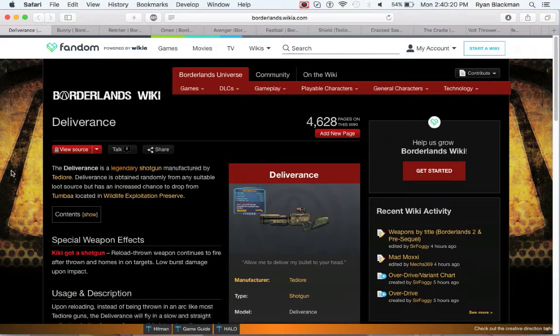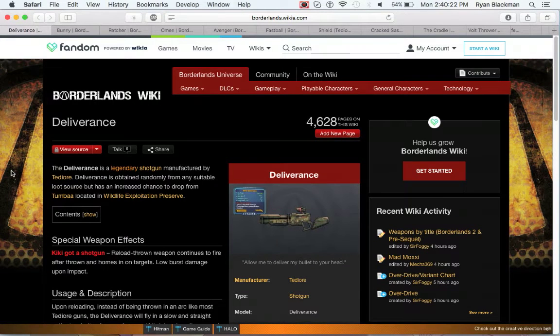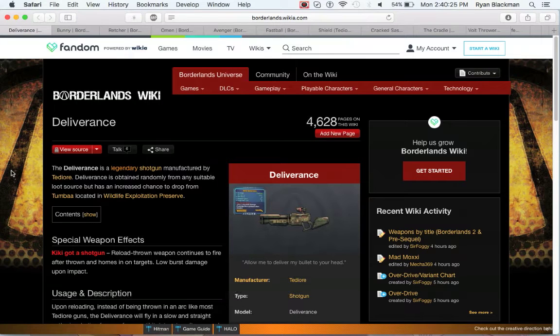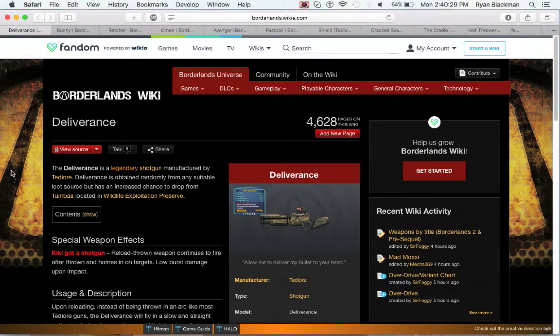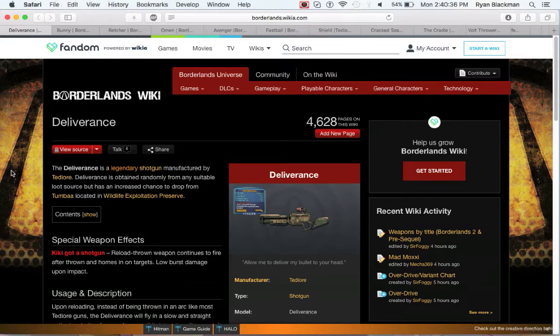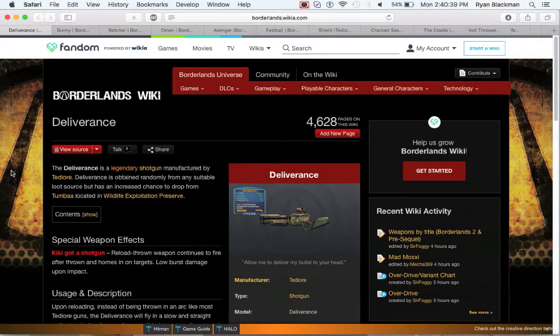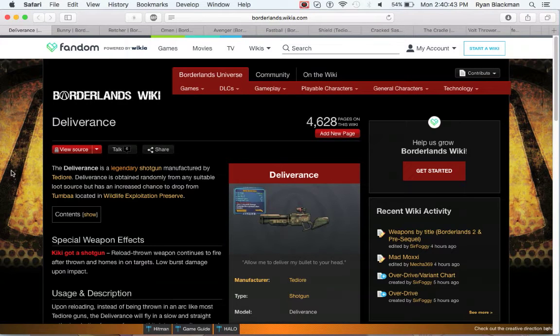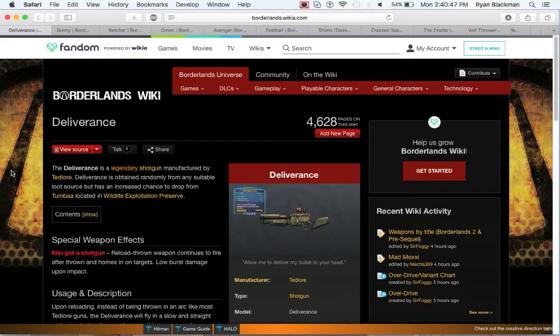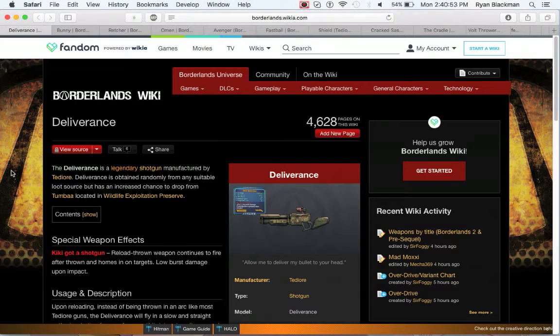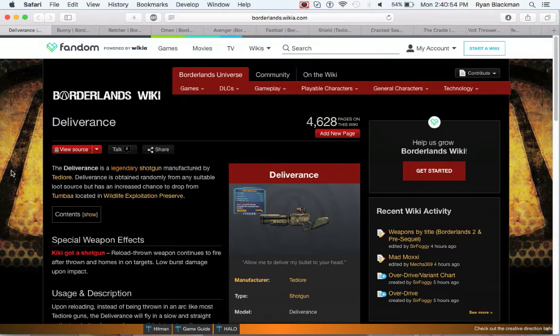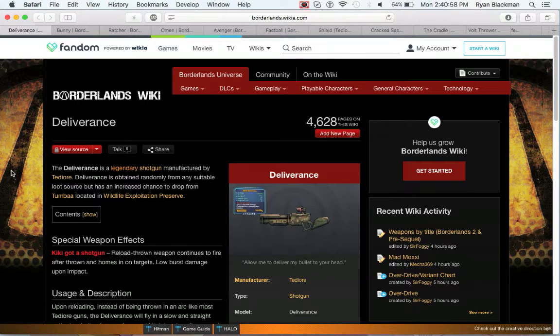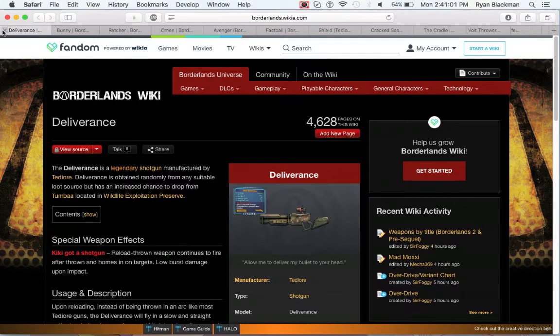Next up is the Deliverance, which is another shotgun, which can be attained from Tumba in the Wildlife Exploitation Preserve. What's really cool about this gun is rather than being simply thrown like a grenade, it homes in on targets flying after them, even if they're running away, and continues to shoot at them. This damage doesn't really do a ton of damage, but it continues to fire while chasing them. This can actually be really nice if you're willing to simply fire one shot and reload.